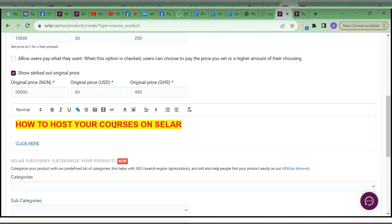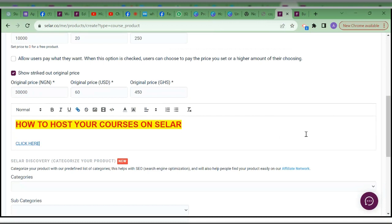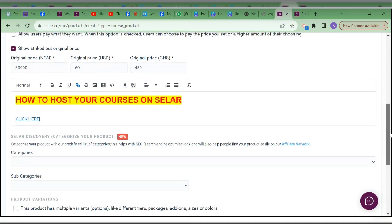You may upload your course under a particular course video — after watching the video you may want to send them to a link, maybe to buy another course or to see a resource you've prepared for them. That is why the general formatting styles you are seeing here are general across all sections on Selar.